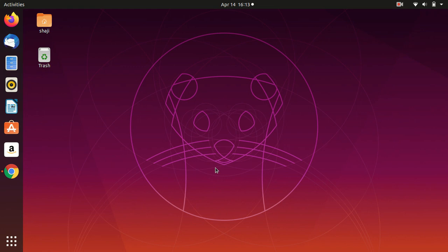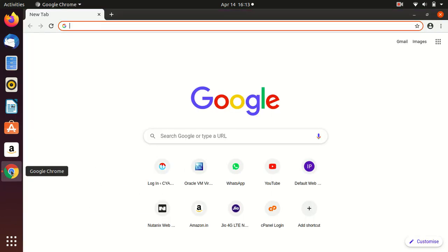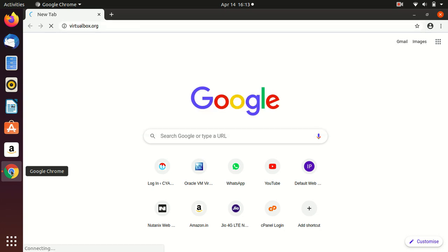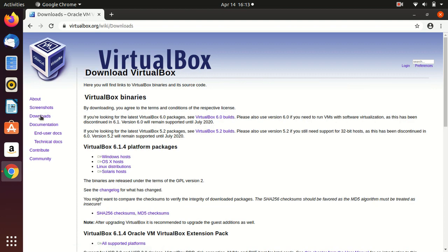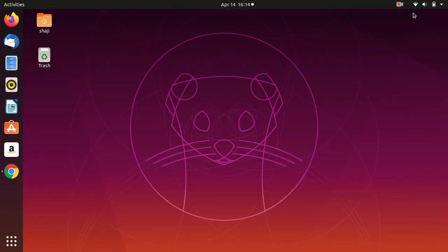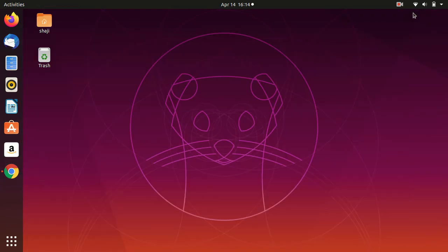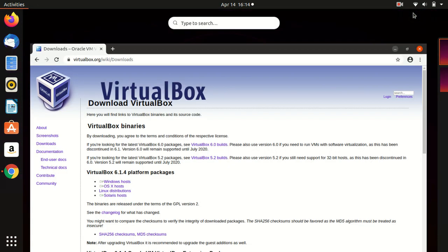You can download the software from virtualbox.org and select Downloads, then select your operating system. I have already downloaded it, so I will show you how to install VirtualBox.